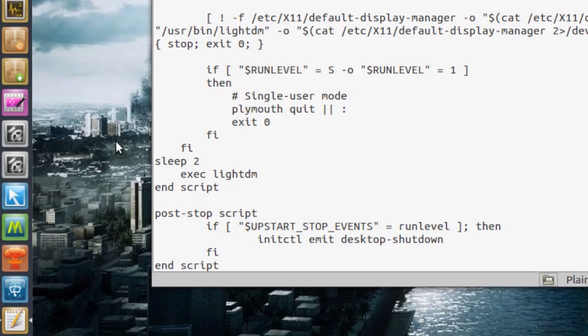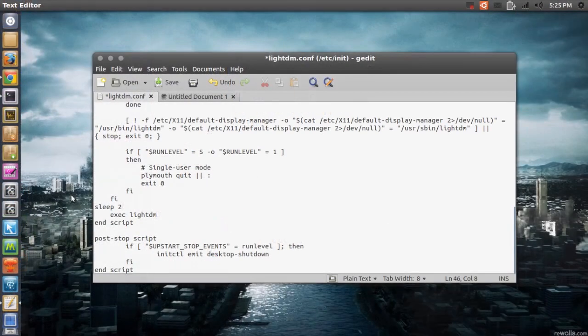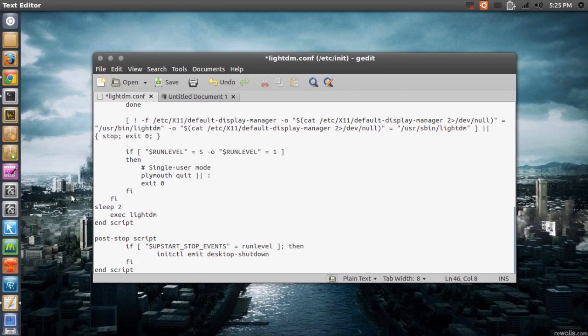So that means if you're using an SSD your boot time will probably be 2 seconds extra, but that's basically better than nothing right.